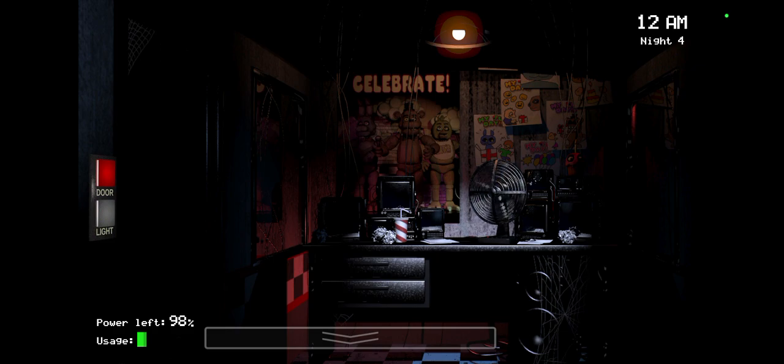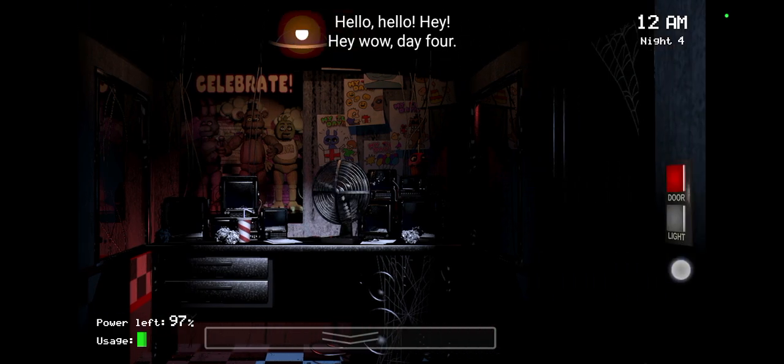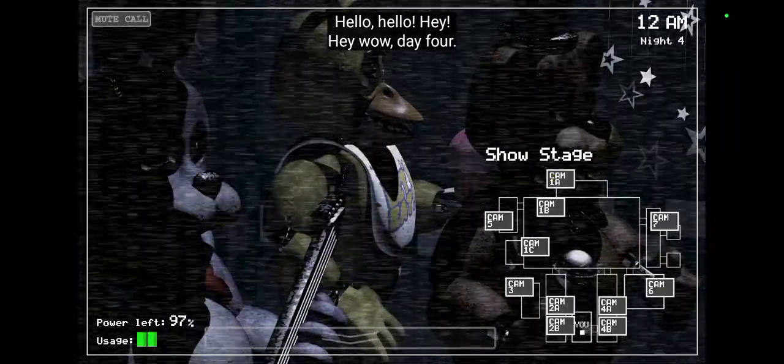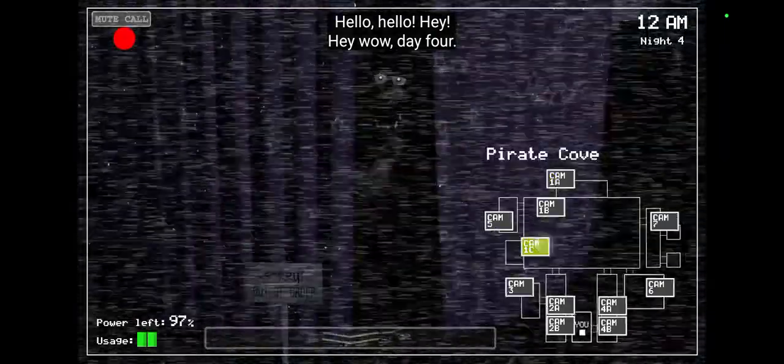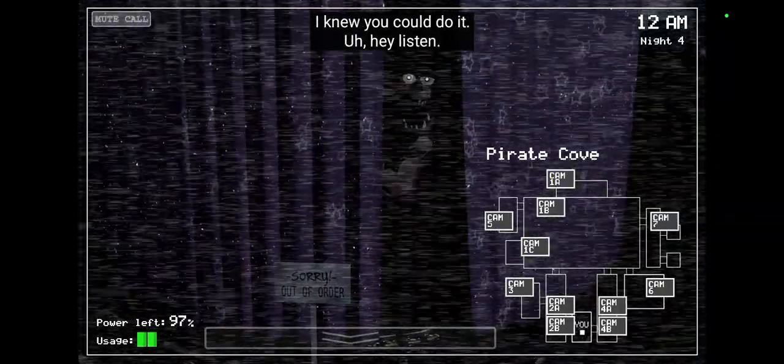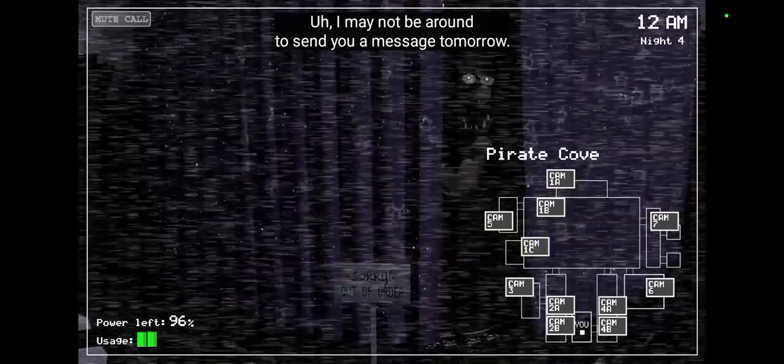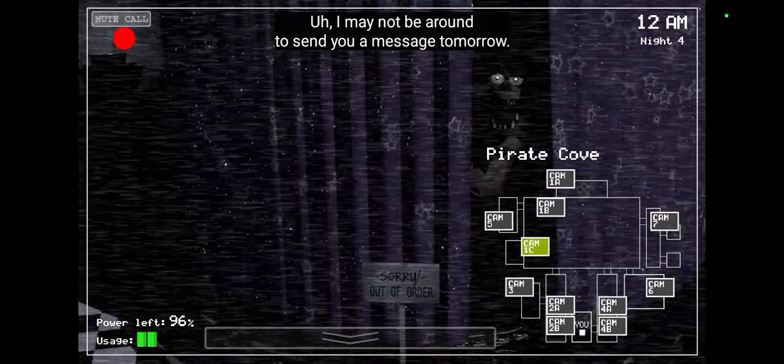Fuck, man. Well, Night 4, here we go. Okay. Foxy, go!